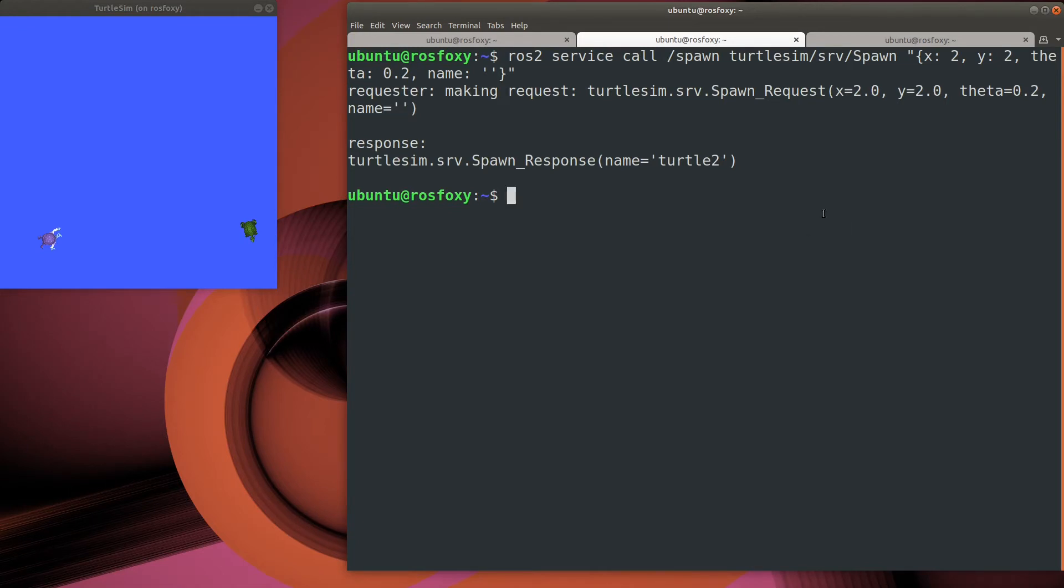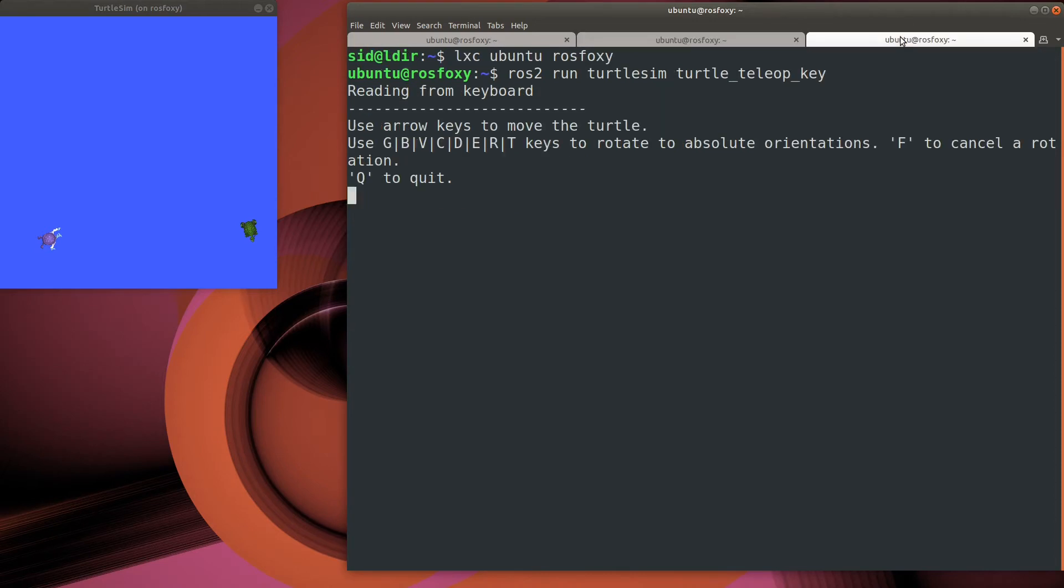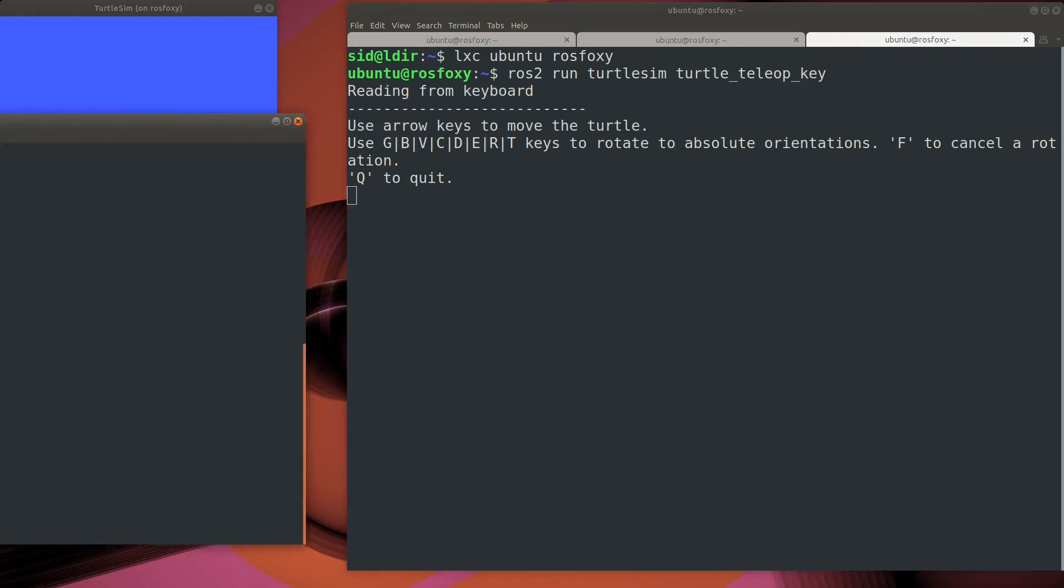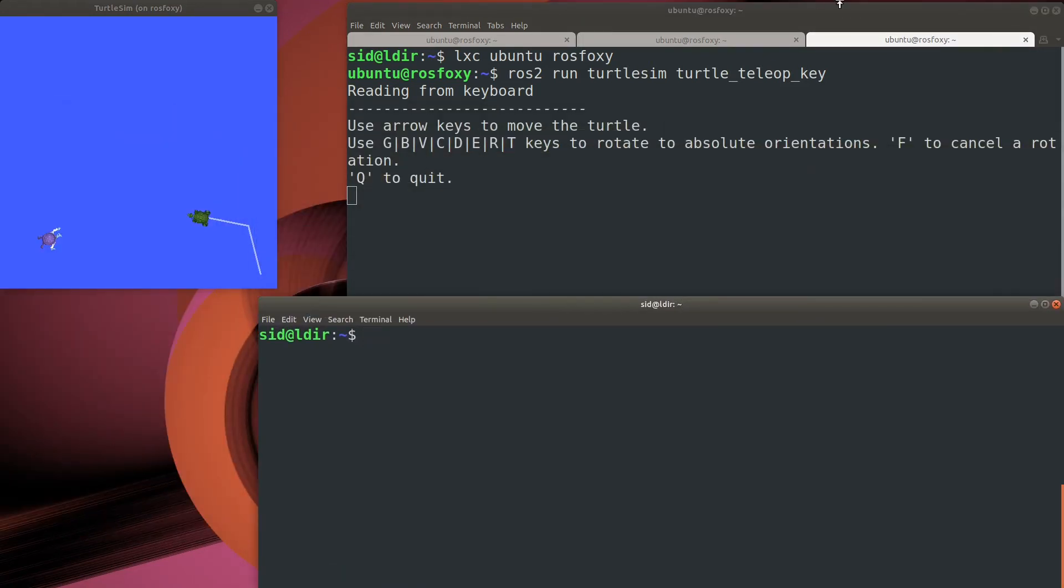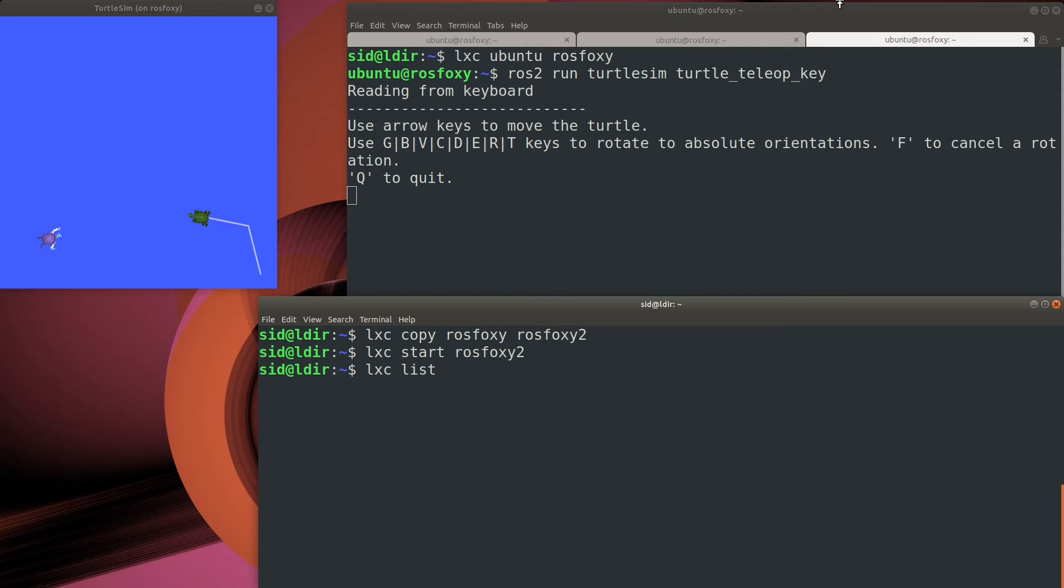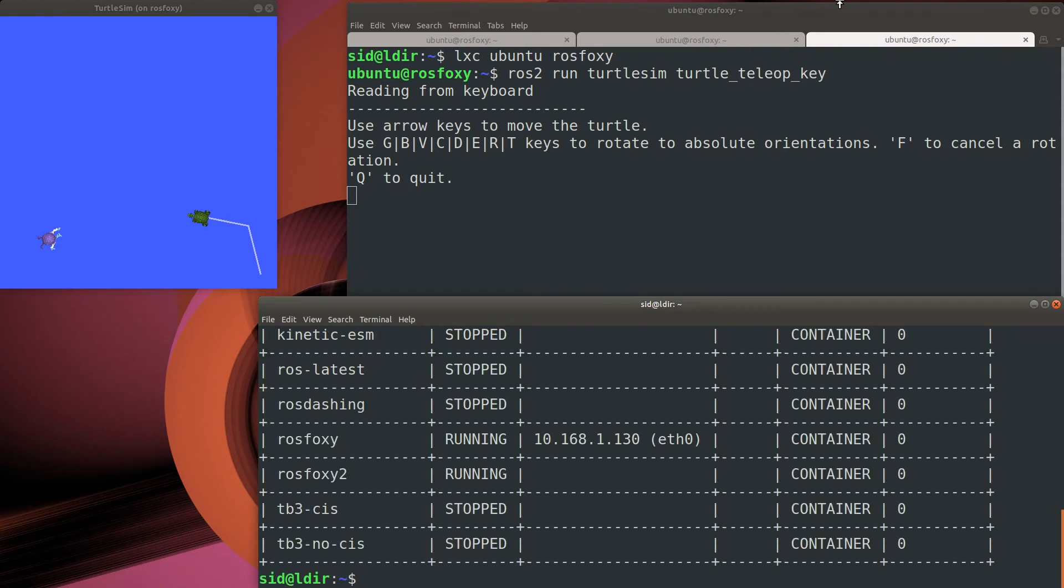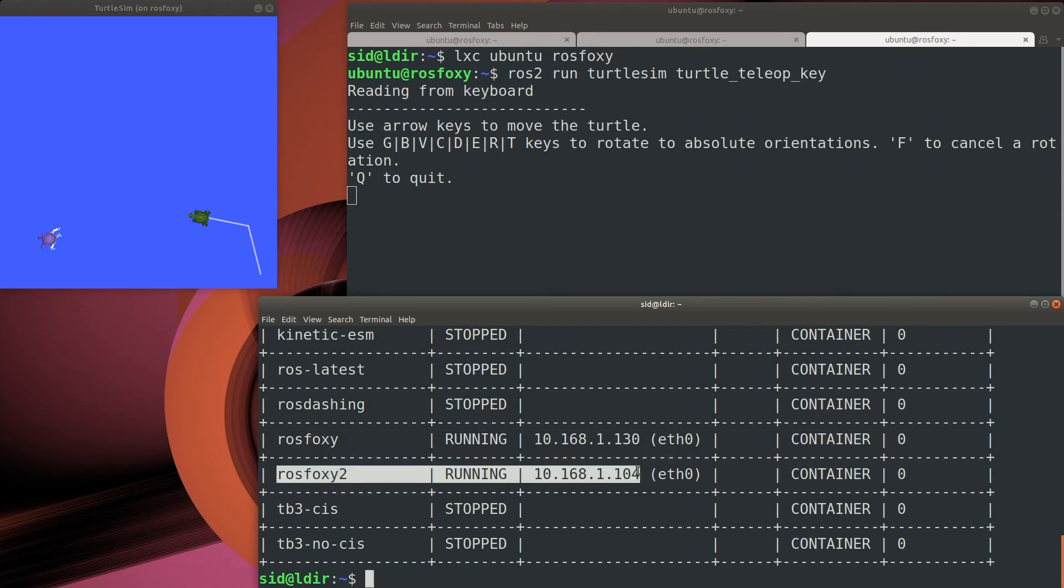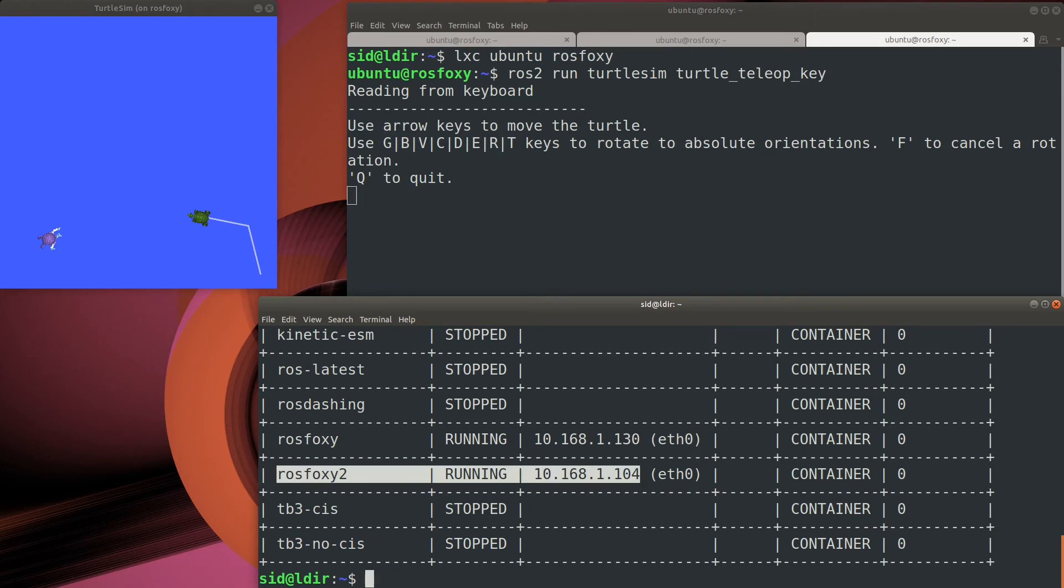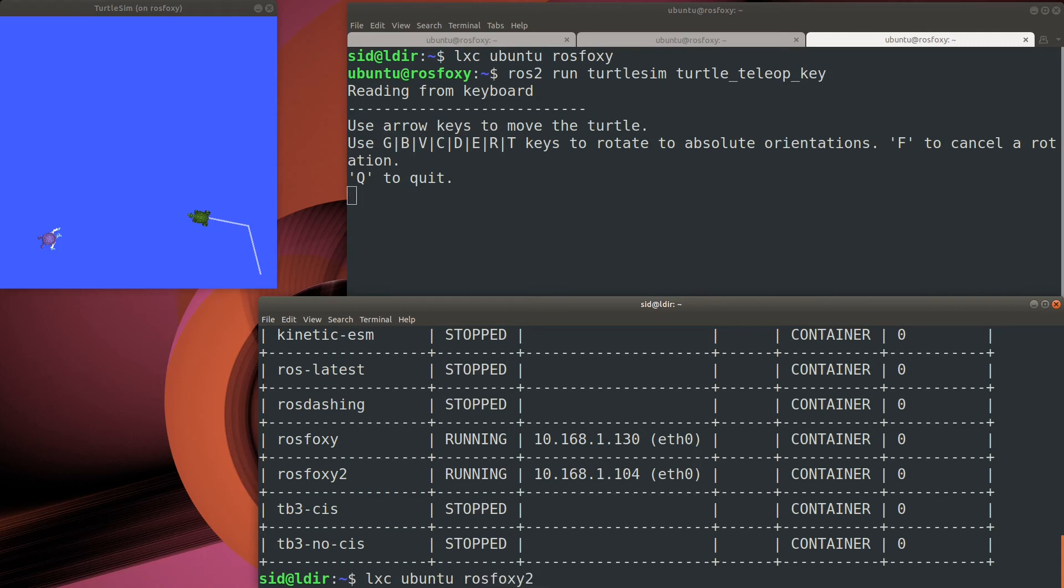And here's something a little bit different. How about we create a new container and then try to control the new turtle from the new container. So we'll do this by first making a copy of the running container using the LXC copy command. Now let's start the newly created container. Give it a second to let the network finish starting up. And then here you can see this is a different container. It has a different address on my robot network. But can I still use it to control the turtle in the first container? Let's connect to this new container and try it out.